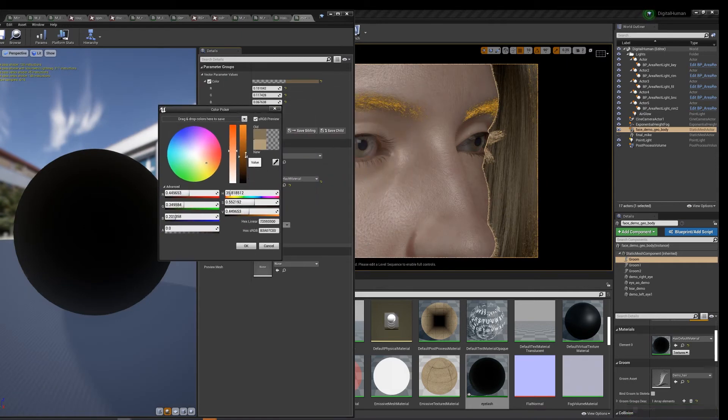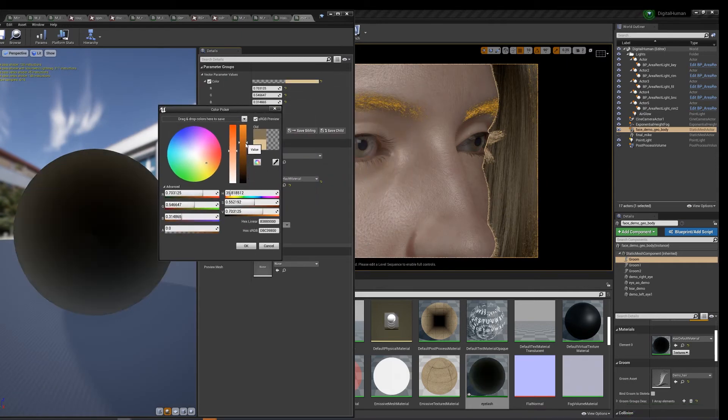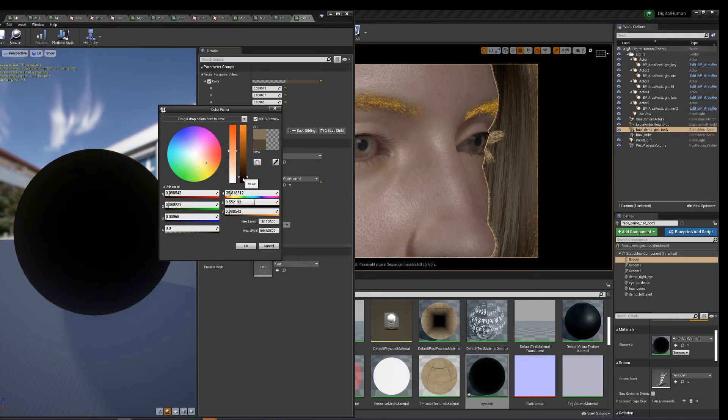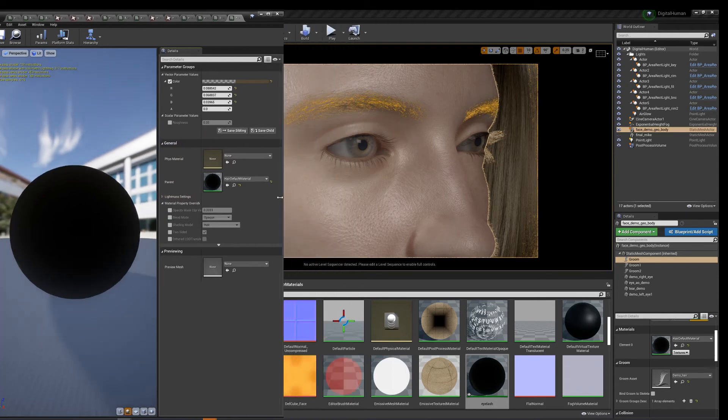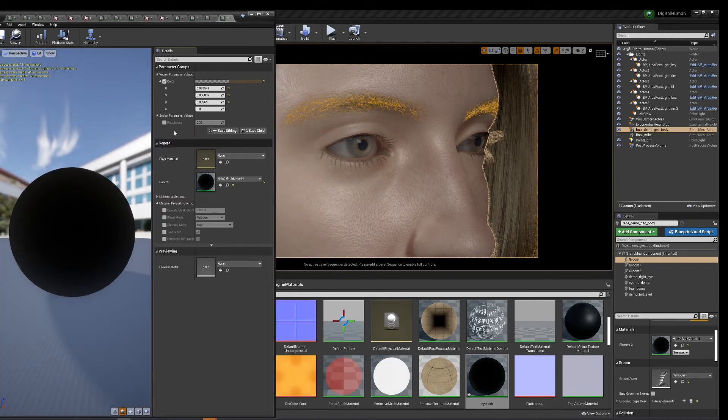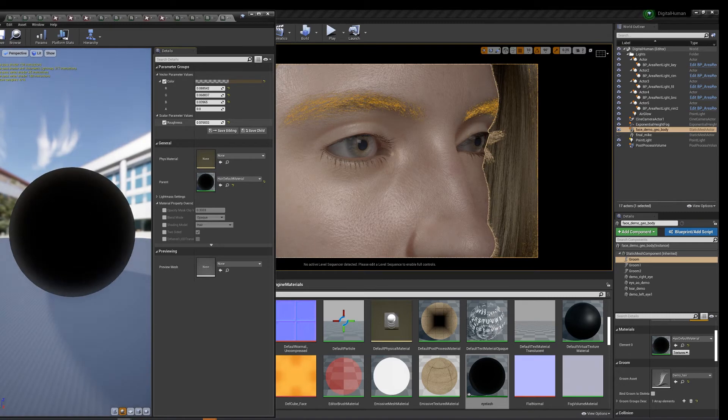Alright. We can make it a little more rough, or would be less rough I guess. Make it shiny.